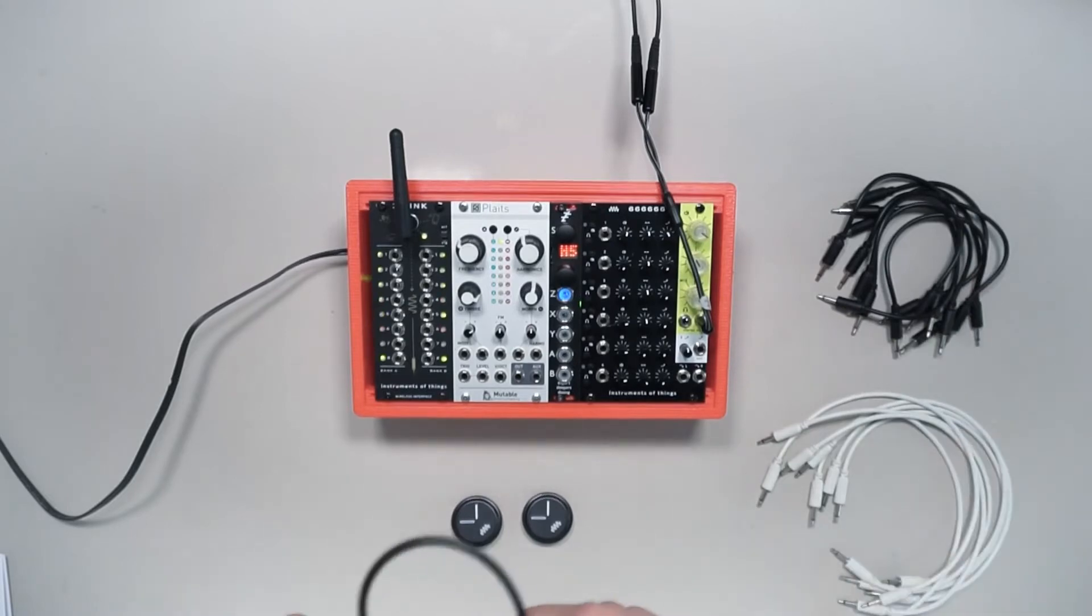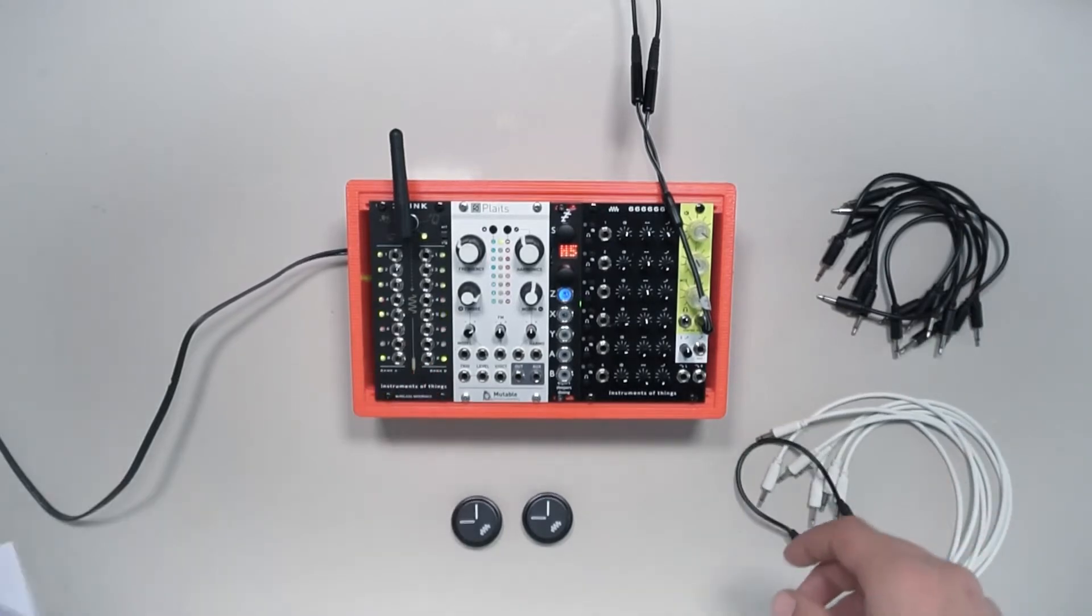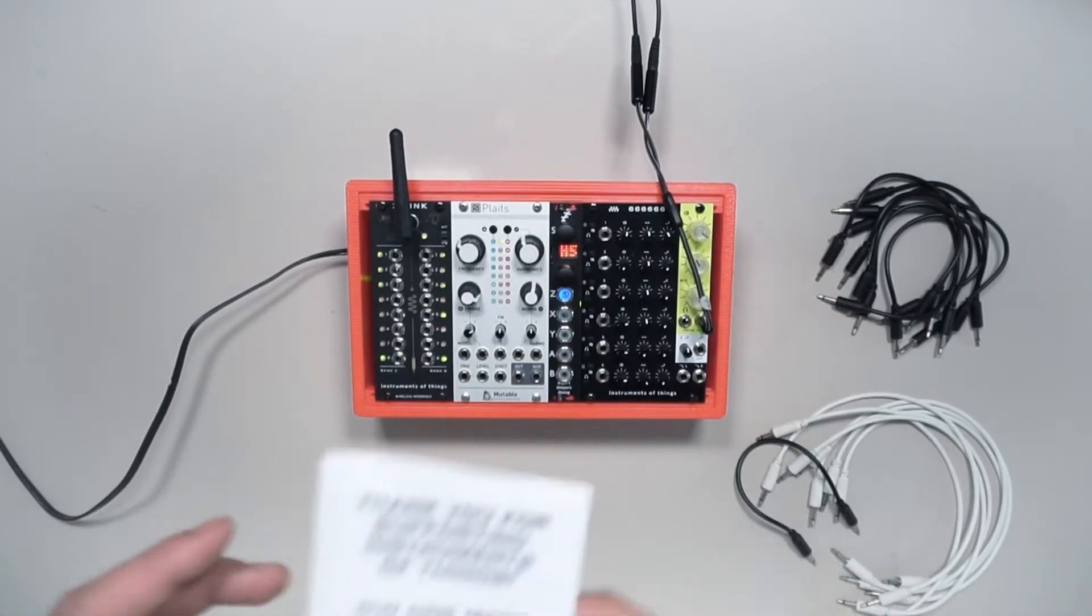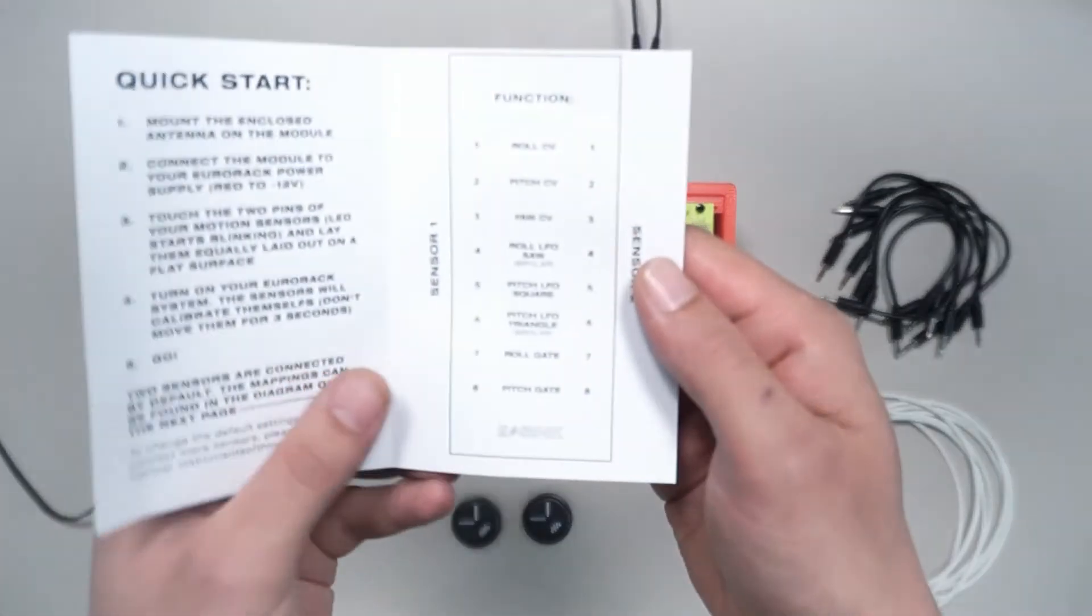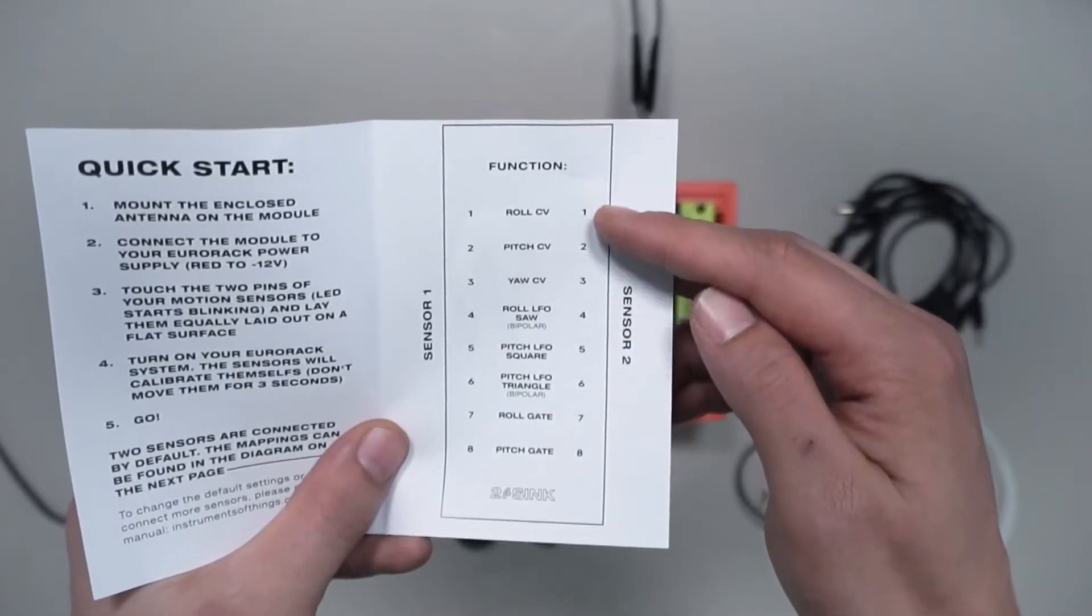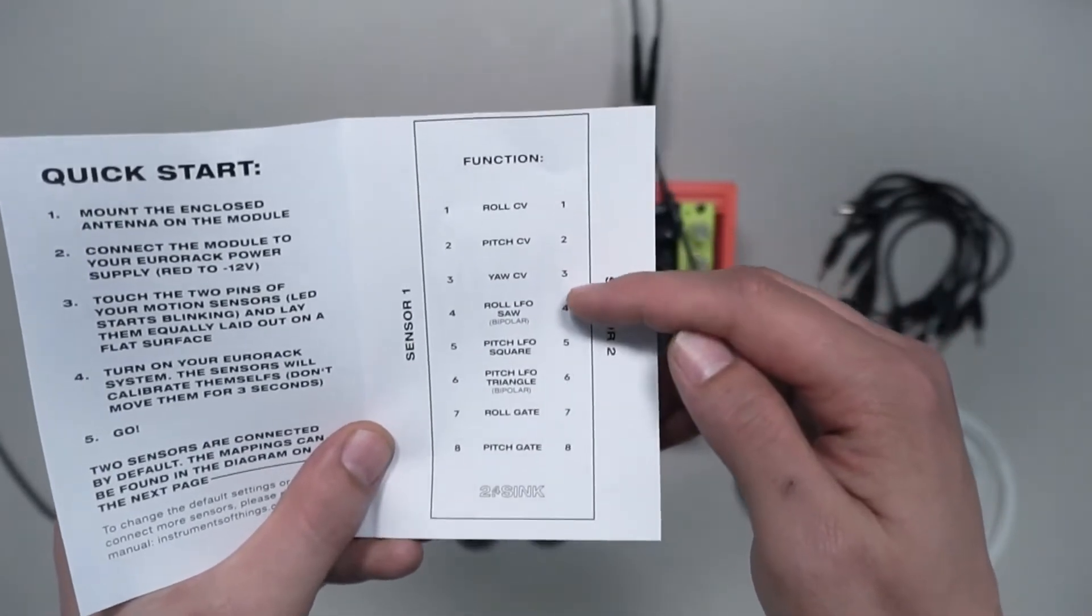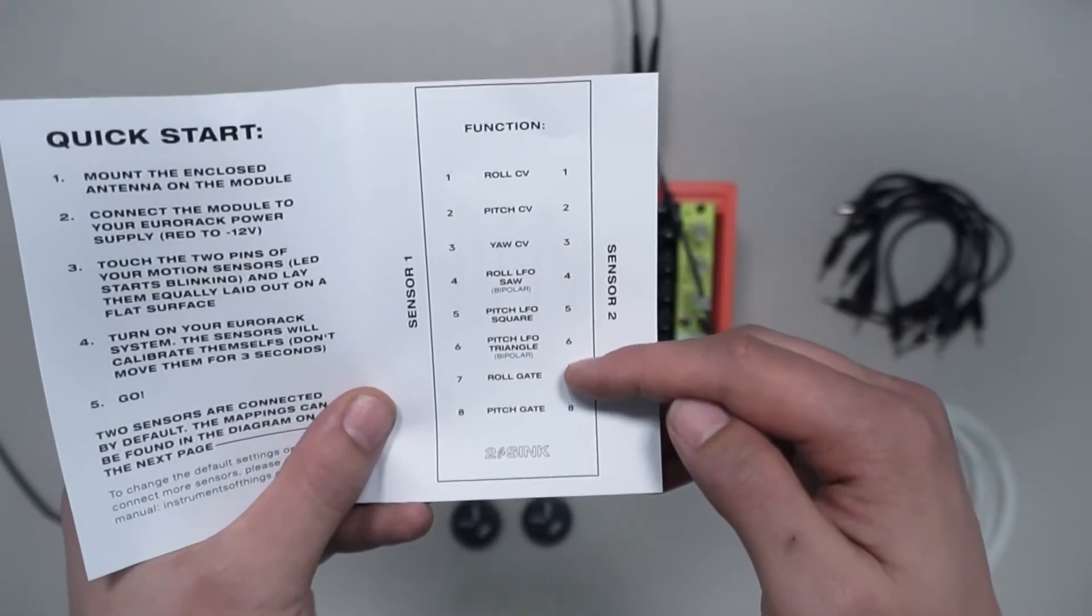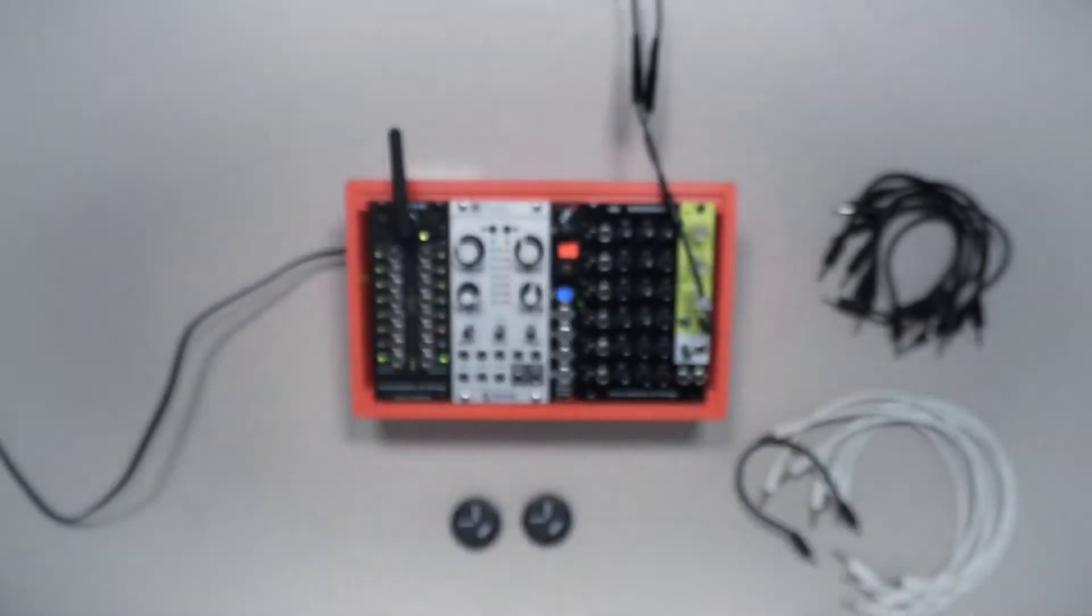First, let me mention we're using the starter kit right now, so we have a preset here. We have three CVs with different angles: roll, pitch, and yaw. Then we have three LFOs and two gates per sensor.